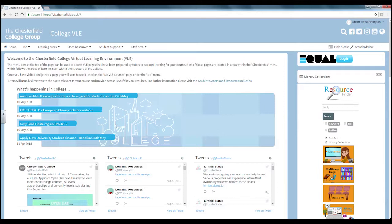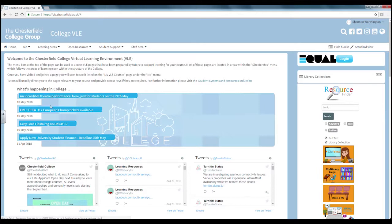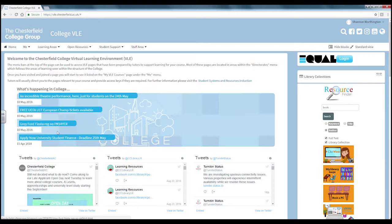Towards the left of the screen you will find information from the college. On the what's happening in college section you will find information that has been put online for that day that you need to know.